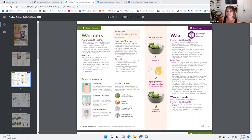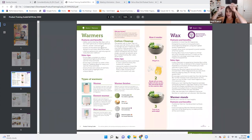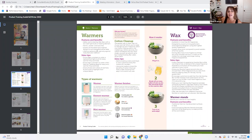Warmer features and benefits: safely warms Scentsy bars with a low-watt light bulb or heating element, flame-free, smoke-free, and soot-free. That black powdery stuff that comes from flames and gets on your walls? You don't get that with Scentsy. And we have dozens of innovative and inspired designs to suit every decorative taste.